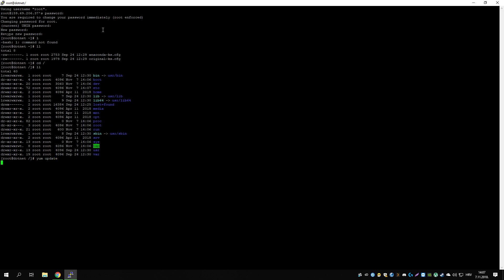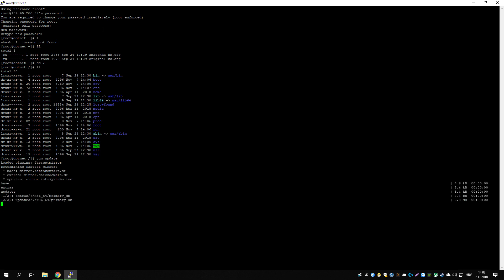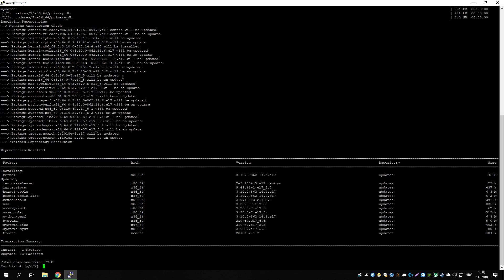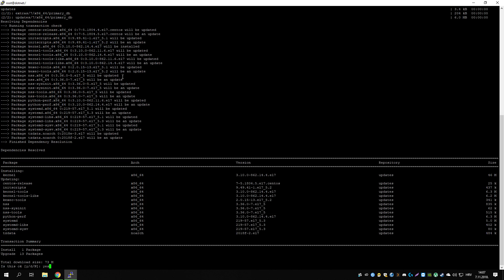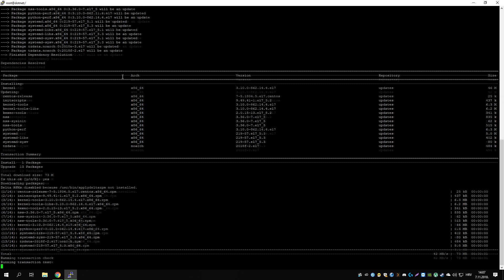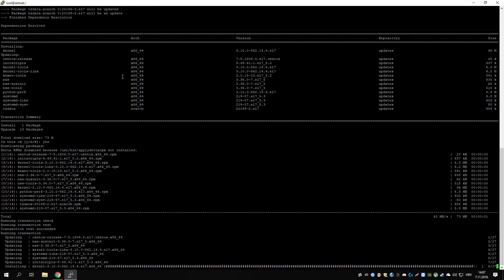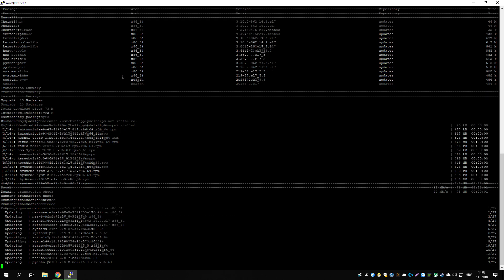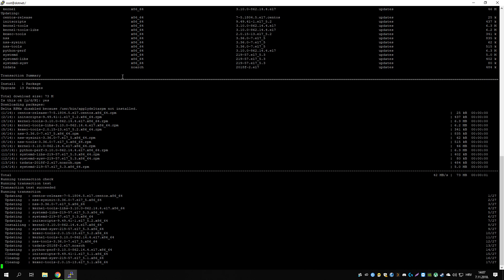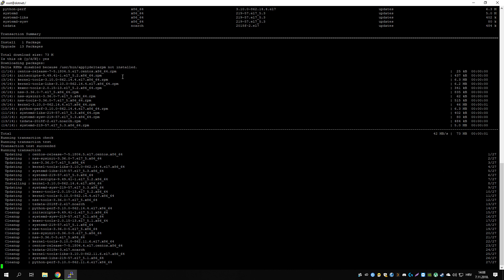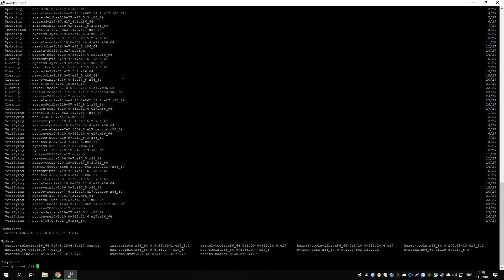Let's do a yum update first. See if there's anything that can be upgraded. Okay, there we go.